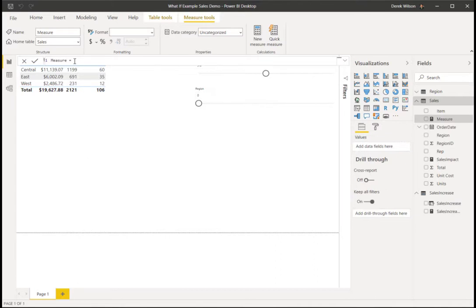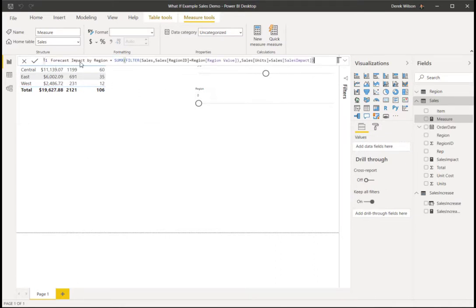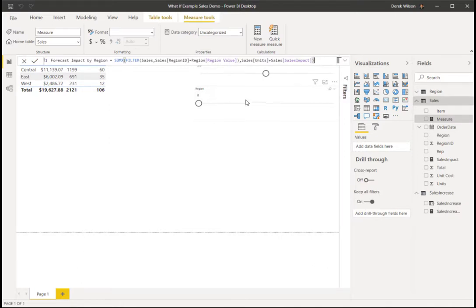I'm going to paste in the DAX here. I have a forecast impact by region, and I'm going to use the SUMX formula. And then I want to filter it to the region ID equaling the region value, which is the 1, 2, or 3 from this parameter.